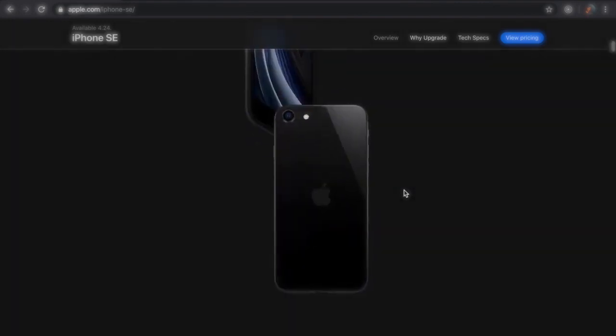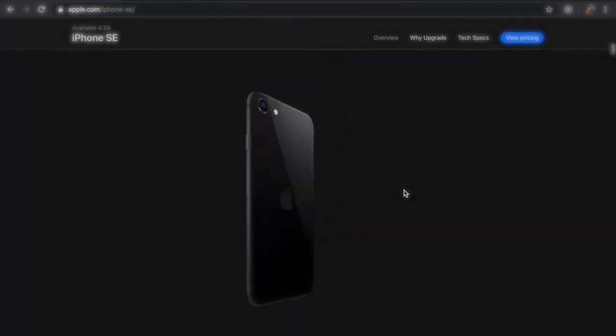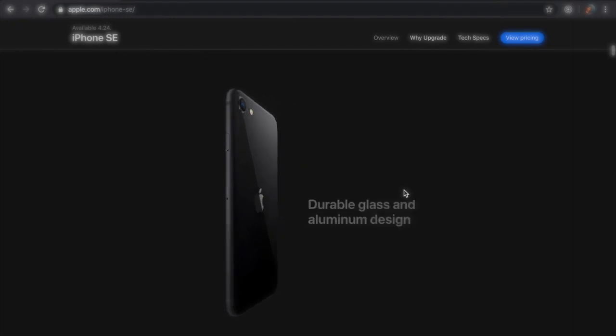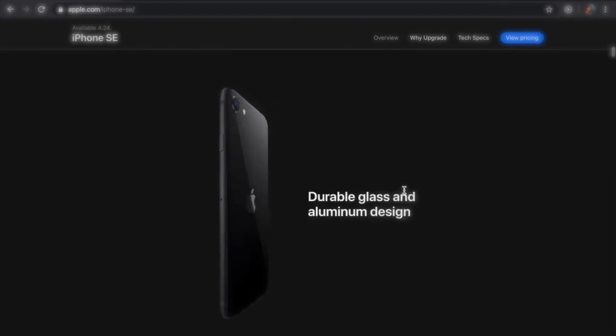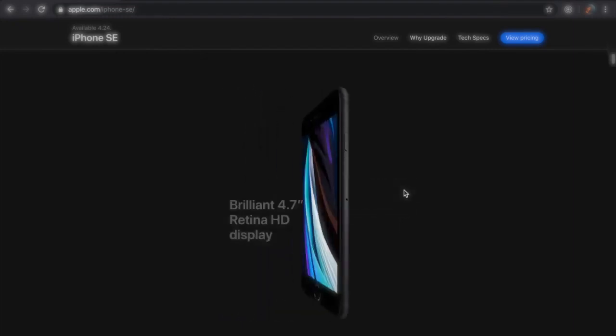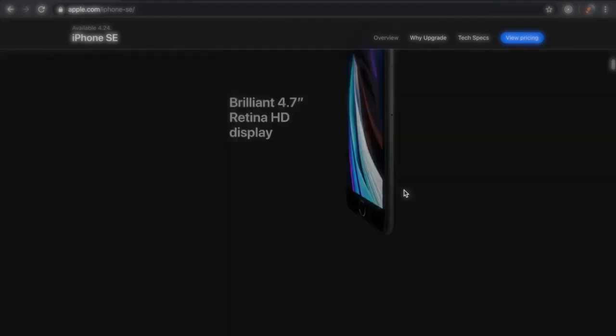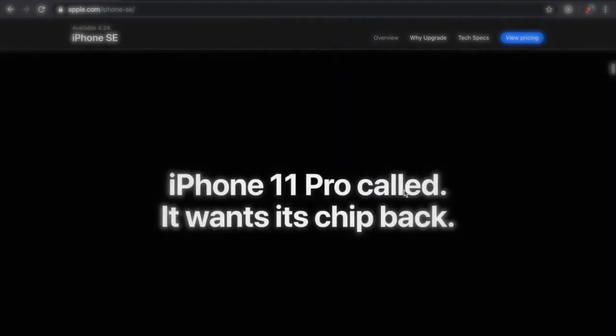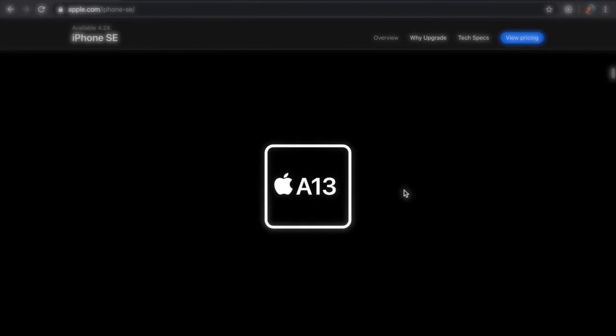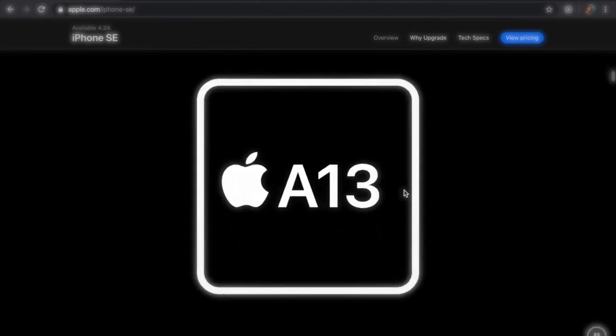There isn't gonna be much that this phone can't do that the new ones can besides taking pictures and that kind of thing. The cameras here are a bit different. Instead of a dual camera lens system or a triple camera lens system, we're rocking one 12 megapixel shooter in the back.